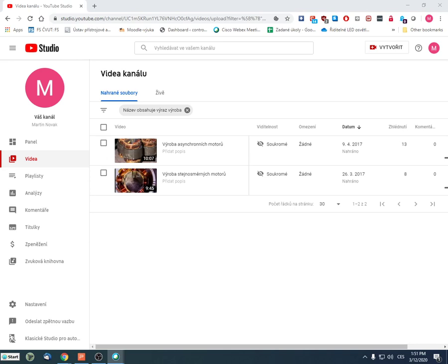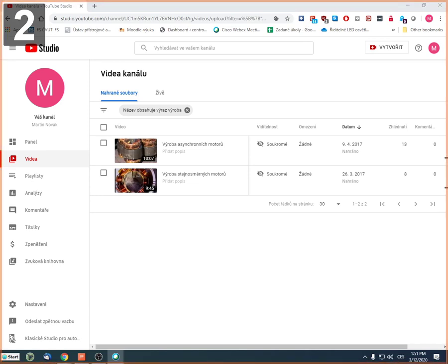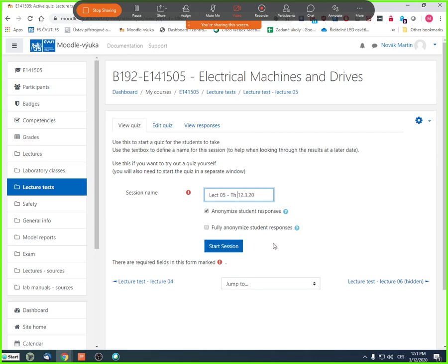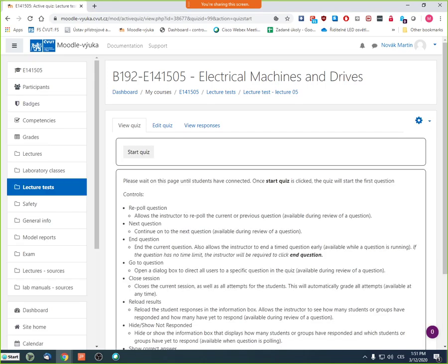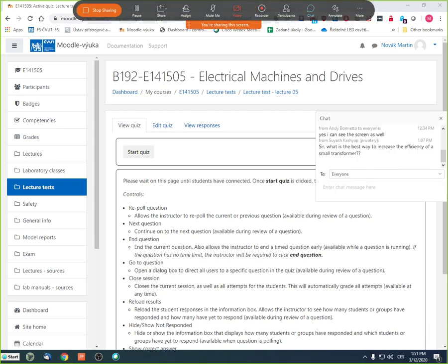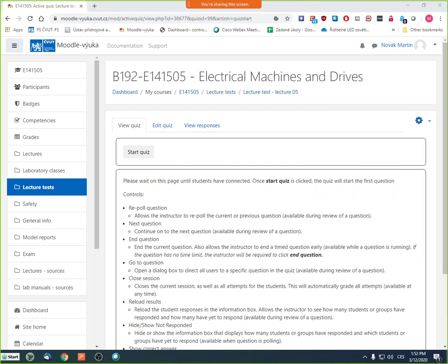At the end of the session, a Moodle test will be given with four questions related to the lecture. Students have a few minutes to log in before the quiz starts. Questions can be typed in the chat window during this time.